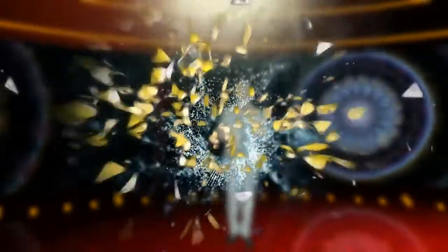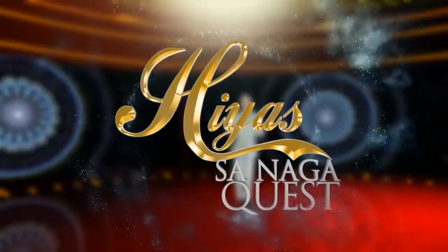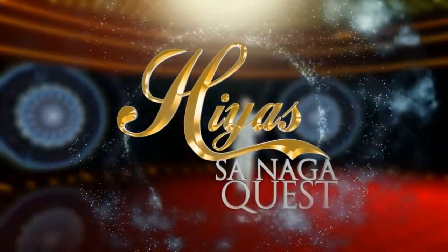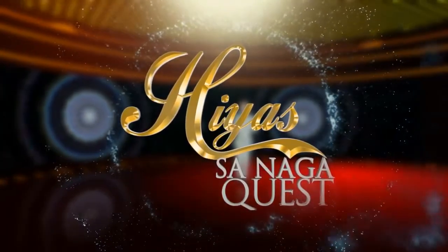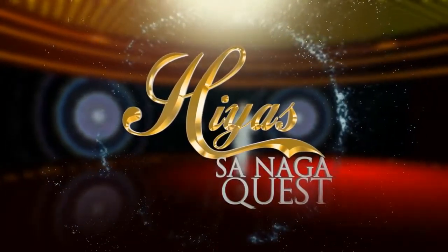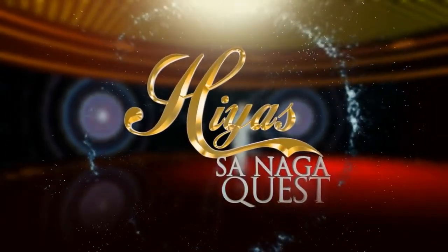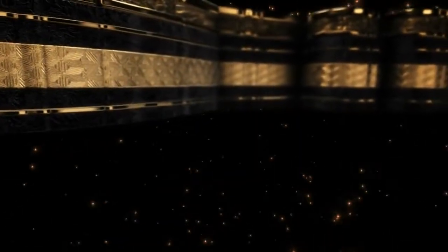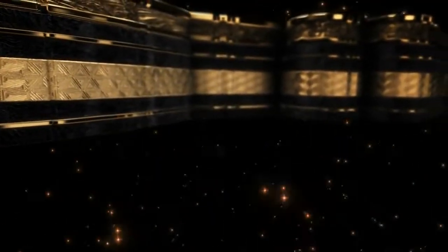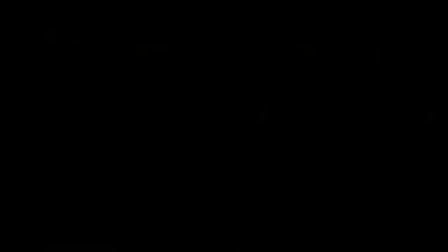Yes, Hiyas sa Naga, treasure for life. Yes, Hiyas sa Naga, diversity fight. Let it sparkle, let it shine, jump from the city of lights.